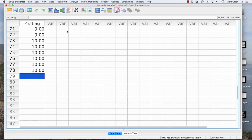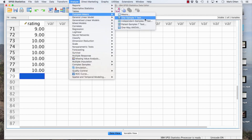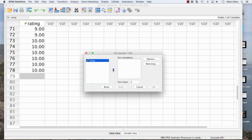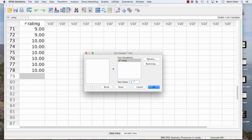To run this in SPSS, go to Analyze, Compare Means, and One Sample t-test. We have one column in SPSS — that's our one sample, one continuous variable, which is why we use a t-test. Move the rating variable to the right. The most important thing — often forgotten — is to change your test value. Change it to 5, based on your null hypothesis. If you leave it at 0, SPSS would test whether the mean differs from 0, which is meaningless since 0 wasn't even on the scale. Switch your test value to 5 and click through.